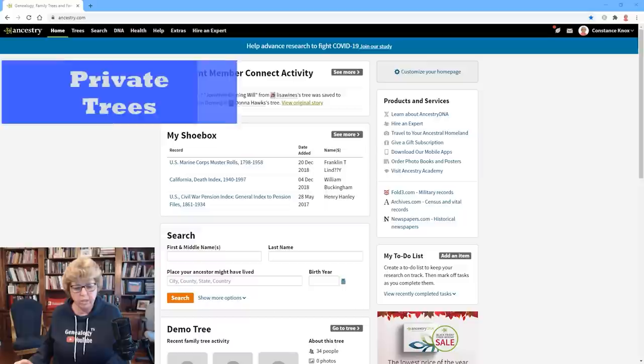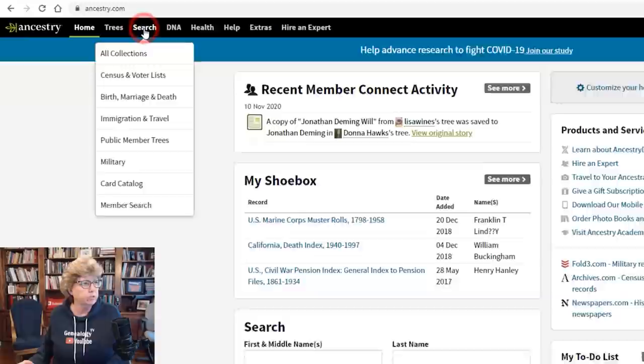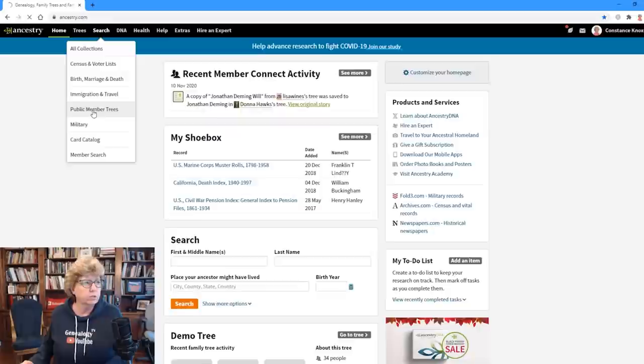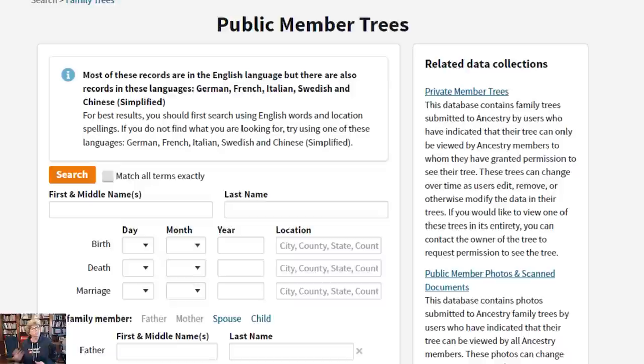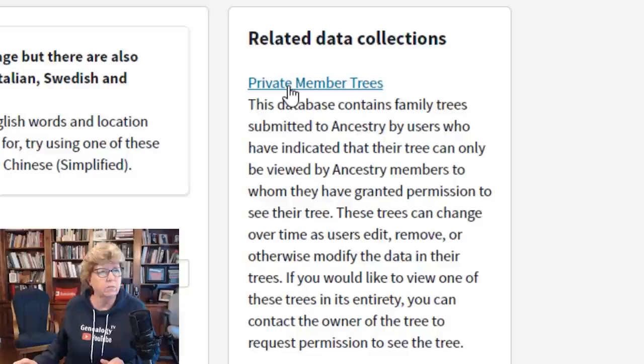The first one is how to search private trees. What you do is go up to Search and go to Public Trees — these are member trees. We're going to drill into this area and get to the private trees. From here you could normally search for any public tree by searching ancestors' names, but you can also search private trees. The first thing you want to do is click on the right-hand side where it says Private Member Trees.